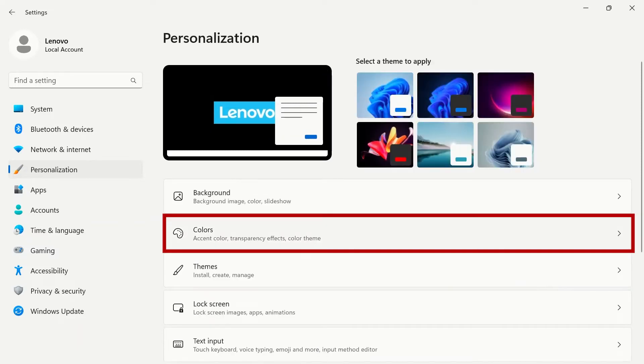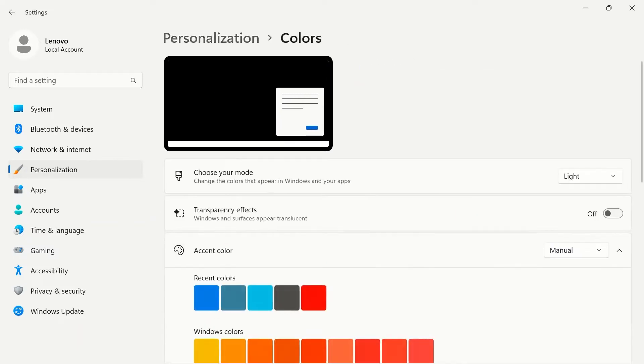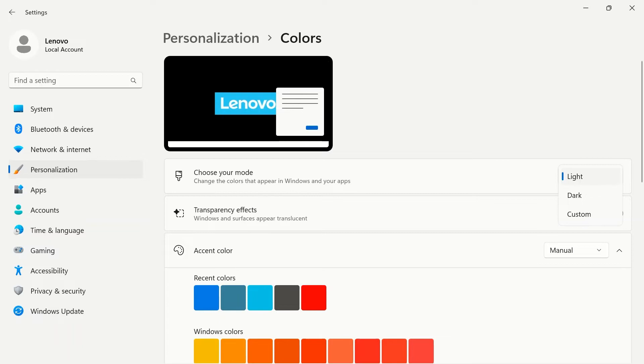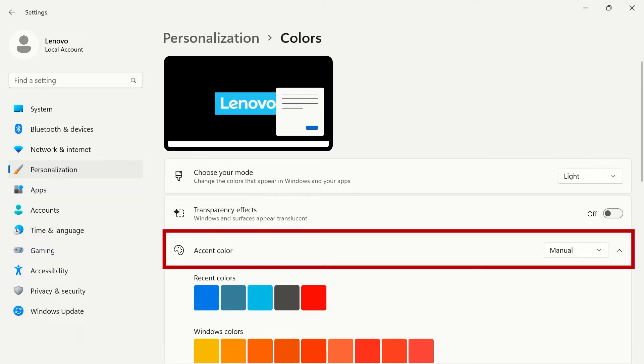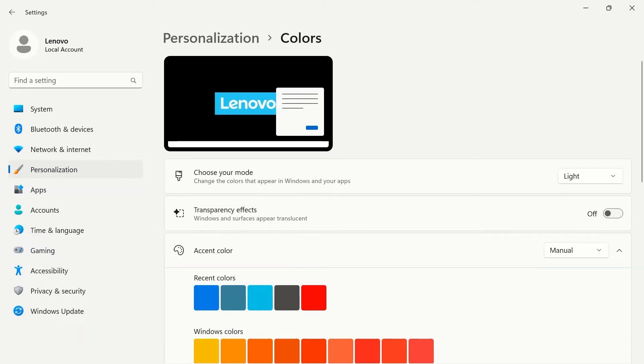On the colors page, you can use the drop-down menu to choose between light, dark, or custom. The toggle switch for transparency effects will make windows and surfaces appear translucent. Accent color allows you to change the color of highlights and toggle switches on your system. Use the drop-down menu to control them manually or automatically.